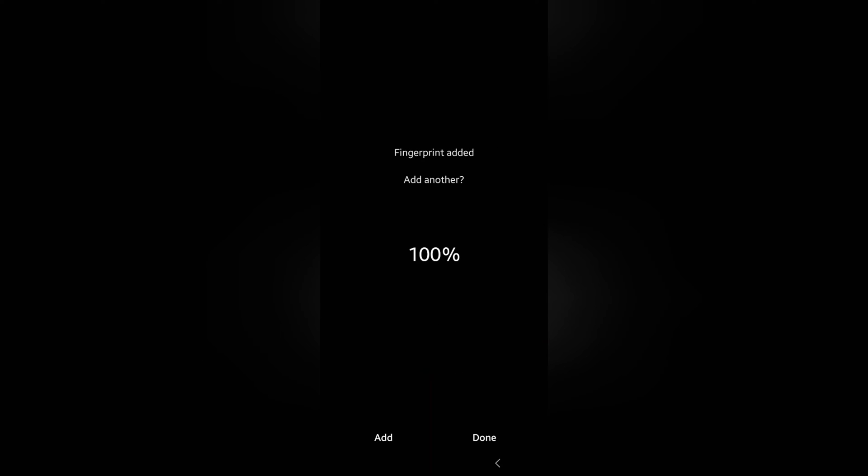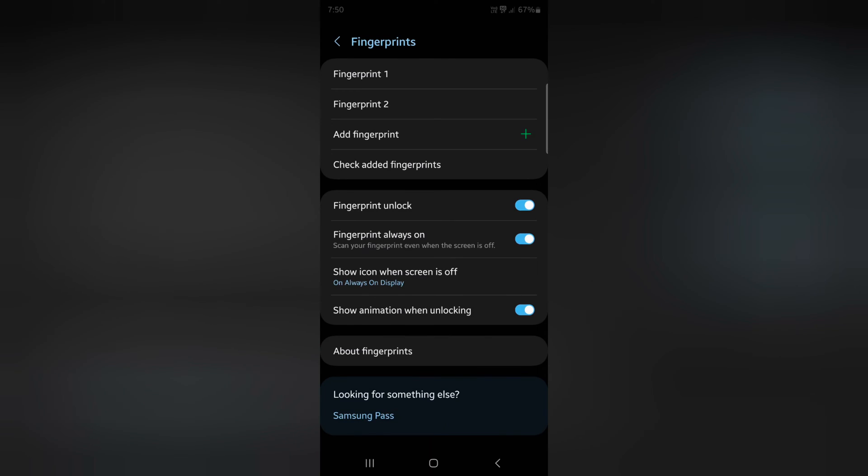At the bottom you can see Add or Done option. If you want to add another fingerprint, tap on Add option. Here we tap on Done. Now you can see fingerprint added as Fingerprint 2.